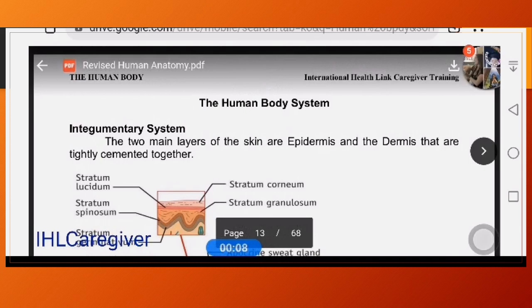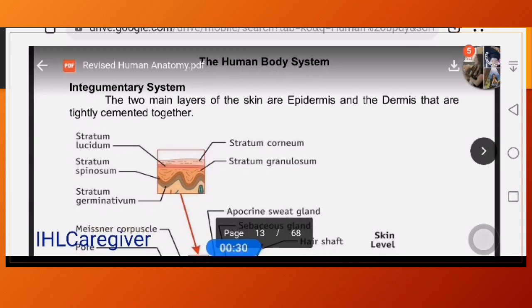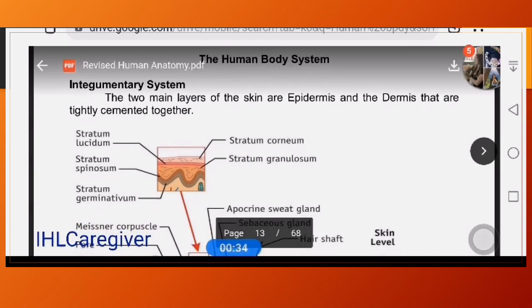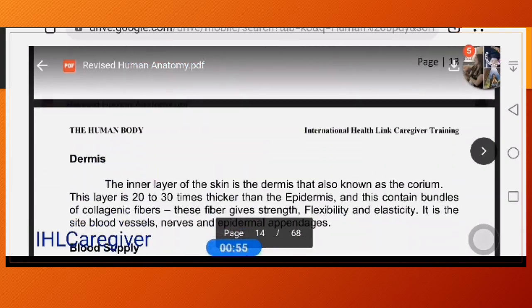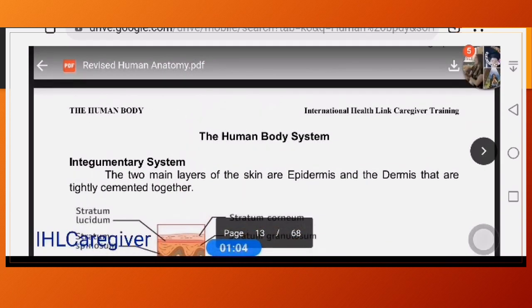The integumentary system is considered the largest organ of the body. Its functions include protection from infection and extreme temperature. To remain healthy, you must ensure that your skin is intact and free from any breaks so that microorganisms won't enter. Once the skin has an opening, you become prone to infection — which is why gloves must be worn during wound dressing despite handwashing.